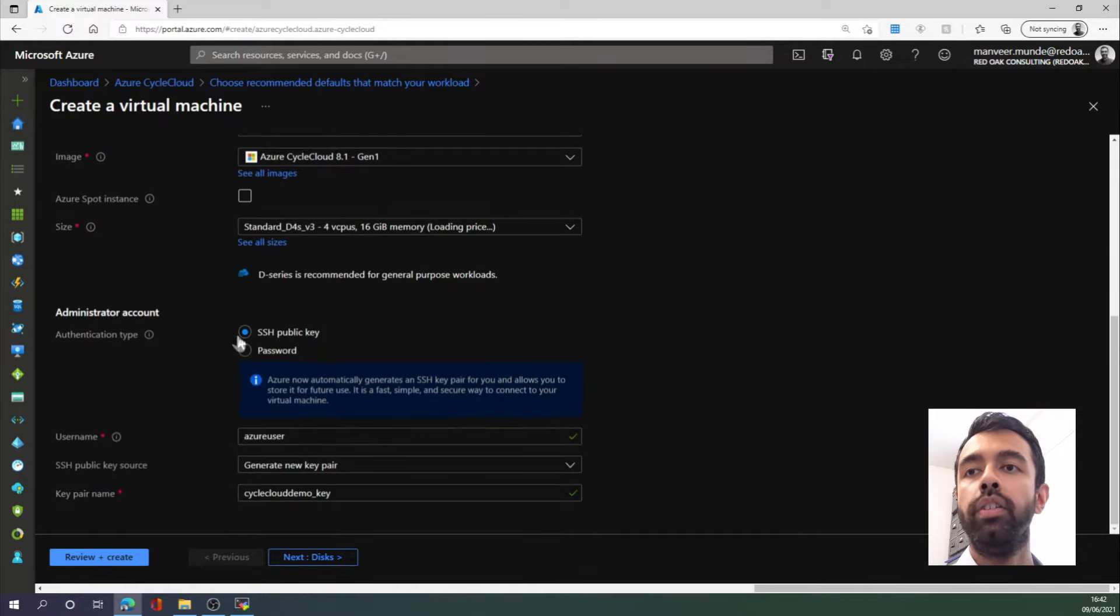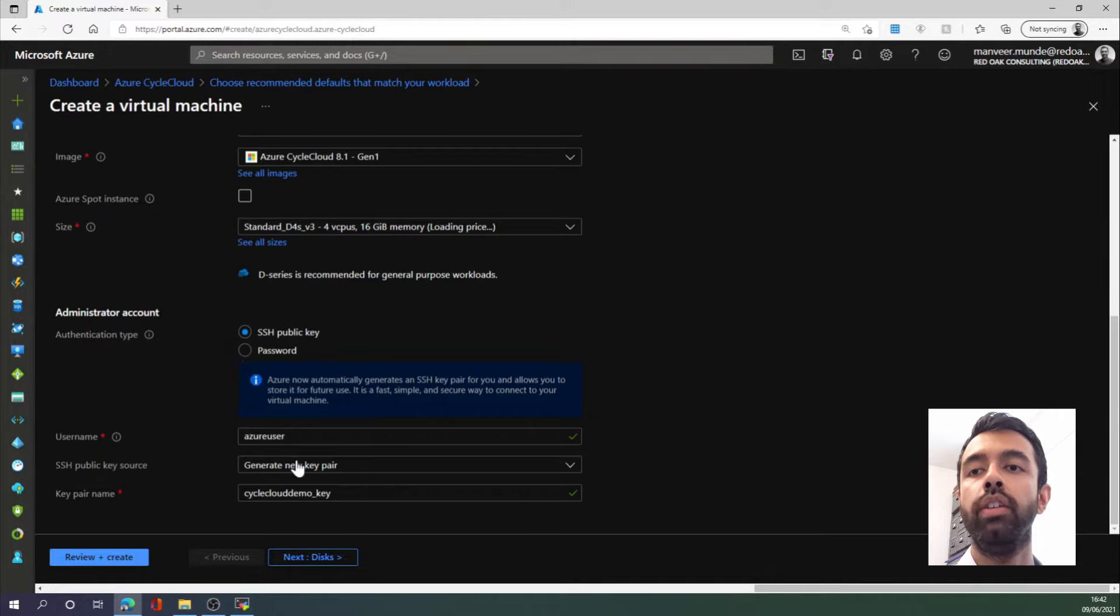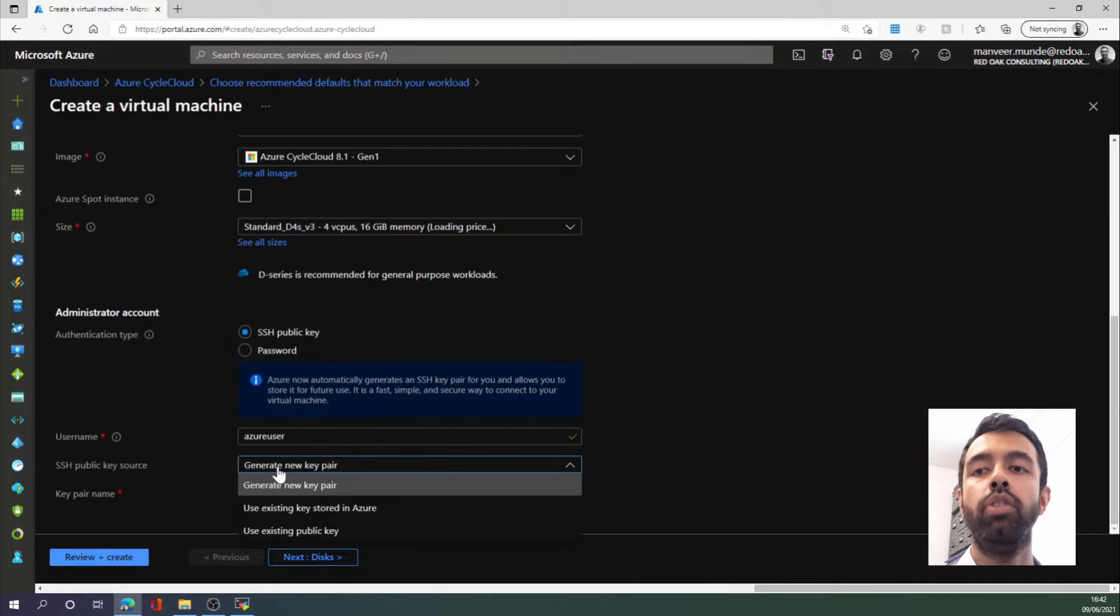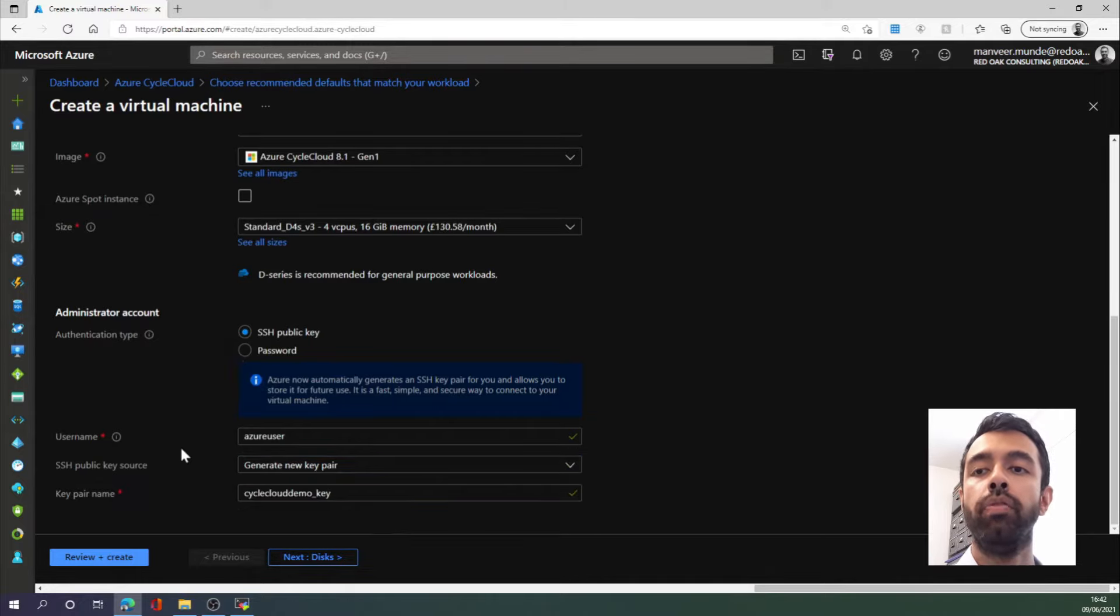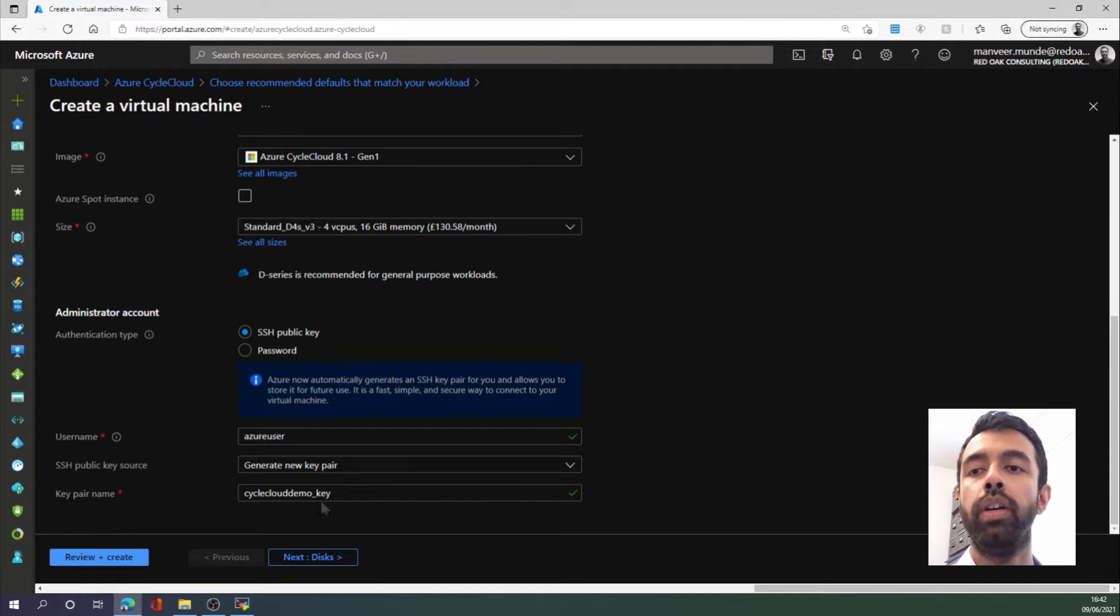And finally, I am going to create an SSH key pair to log into this virtual machine. You can use a pair you already have lying around, but for this demo, I'm going to create a new pair and call it CycleCloud demo key.